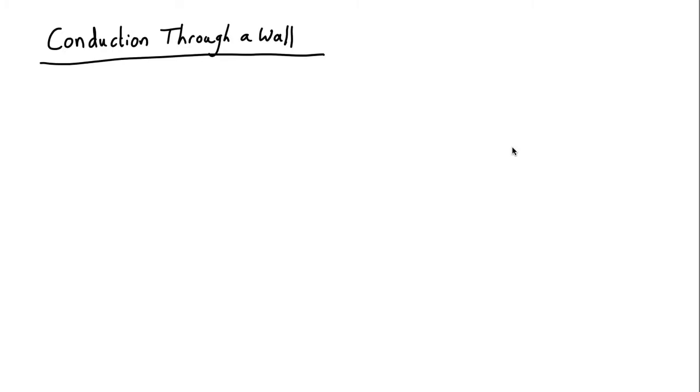Now let's see how this conduction equation works in practice. Let's consider that you come home late at night on a cold Canberra winter's night. Your house is cold because you've not been home all day.